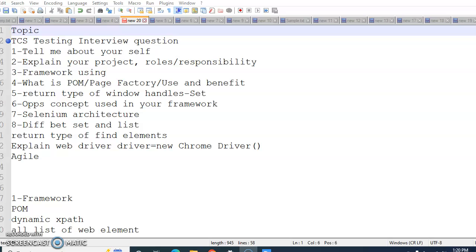This could be the hybrid framework, keyword driven framework, data driven framework, BDD, and any design pattern that you are using. You can explain it over here. The next question is what is POM, Page Factory, use and benefit.